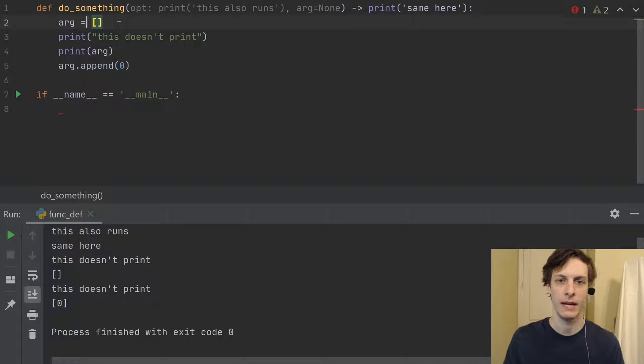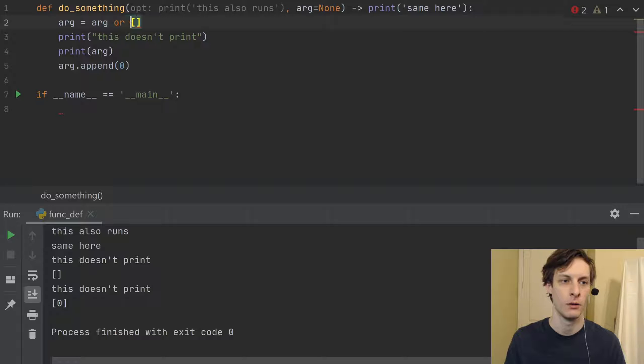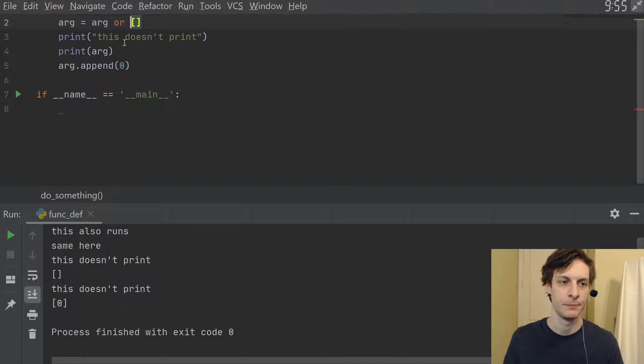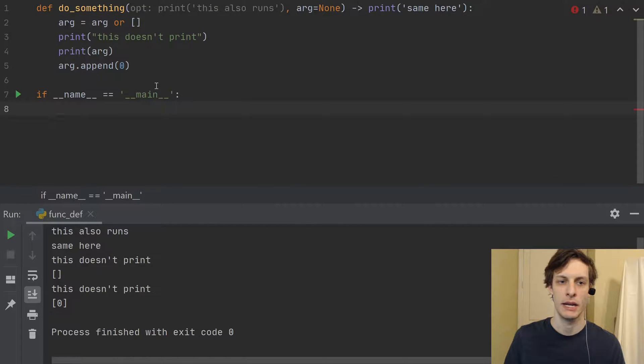Well, I guess then you would be ignoring if they passed in something. So you could say arg equals arg or empty list. But in any case,